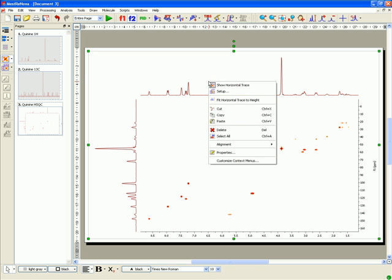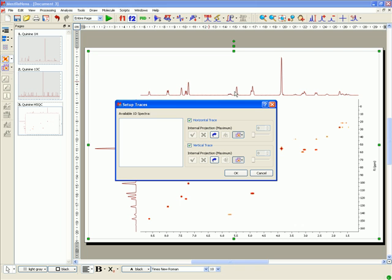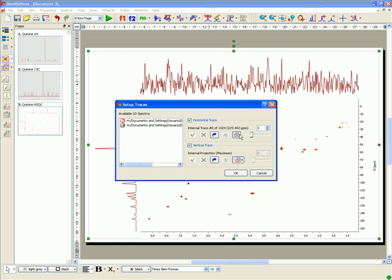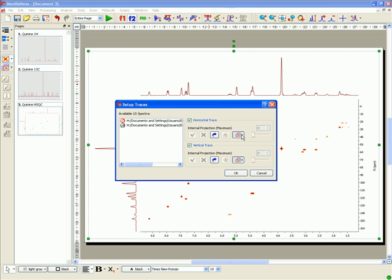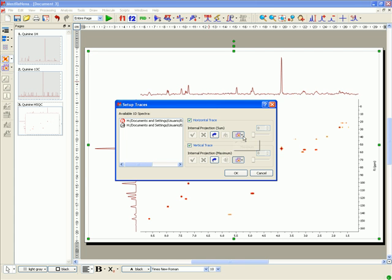It's possible to show the internal projections as either calculation of the sum of all traces across a given dimension, sum, or by computing the maximum of every trace, maximum, just by clicking on the Projections icon.